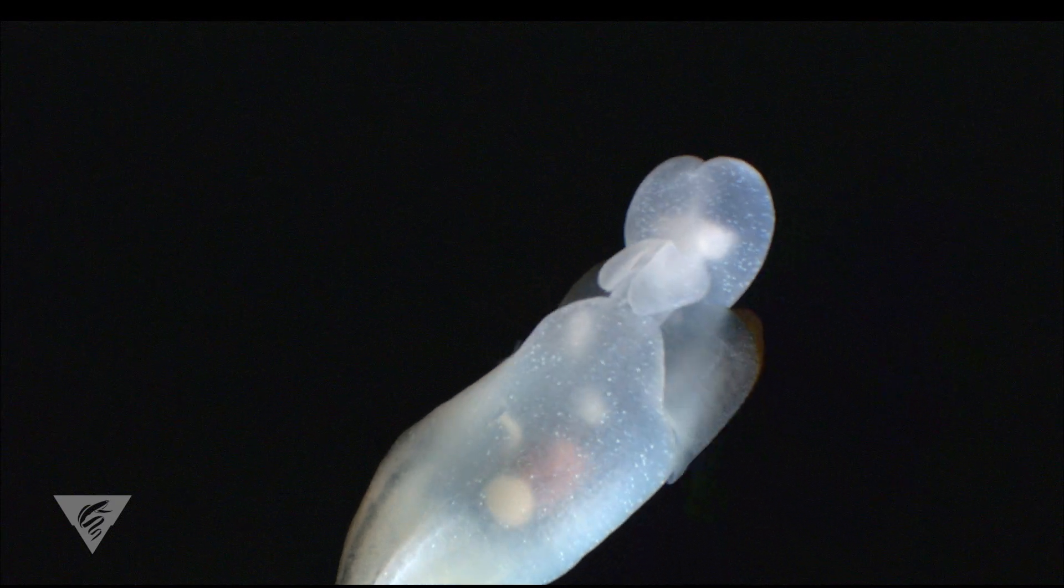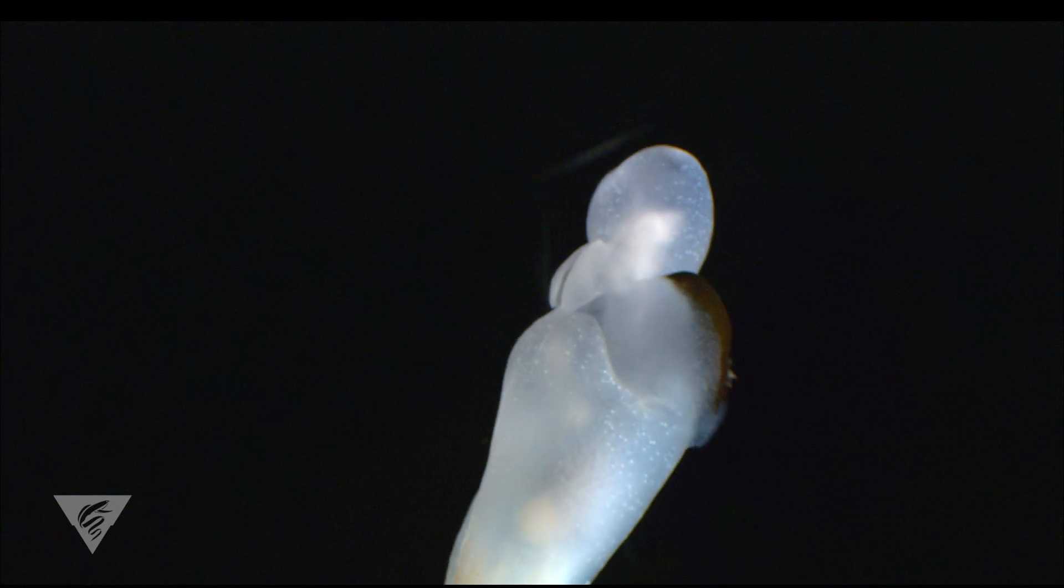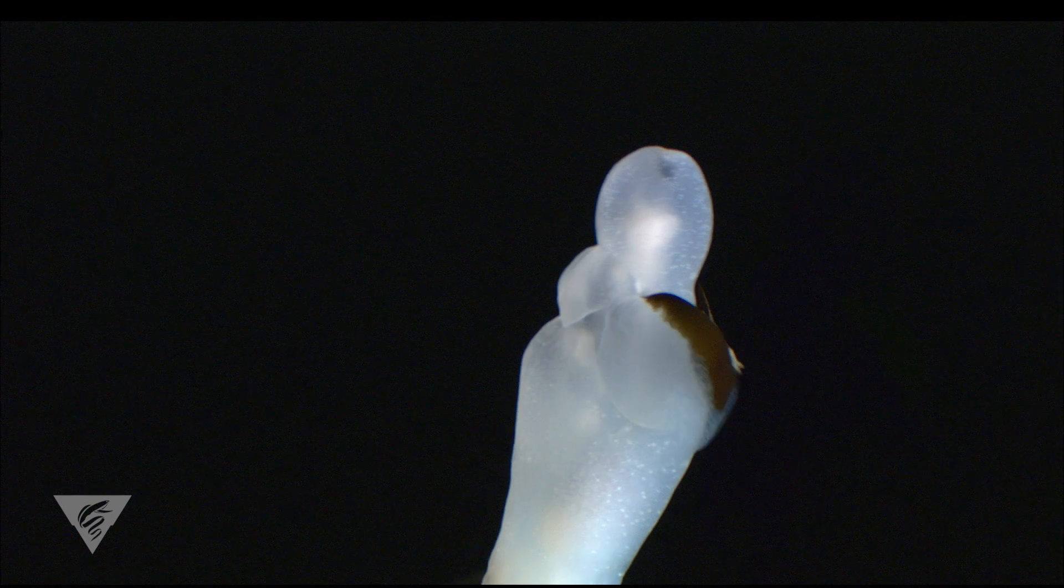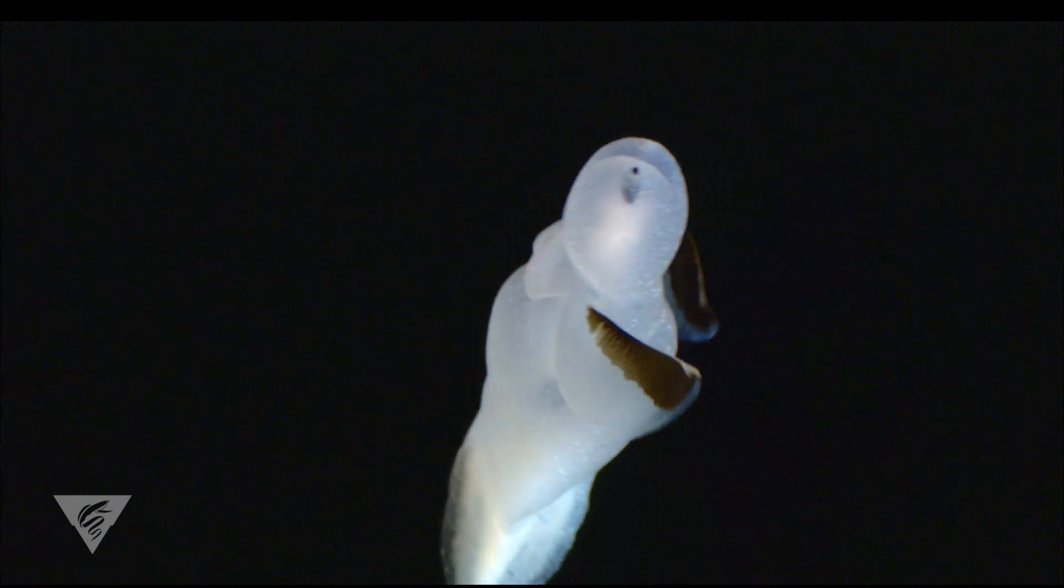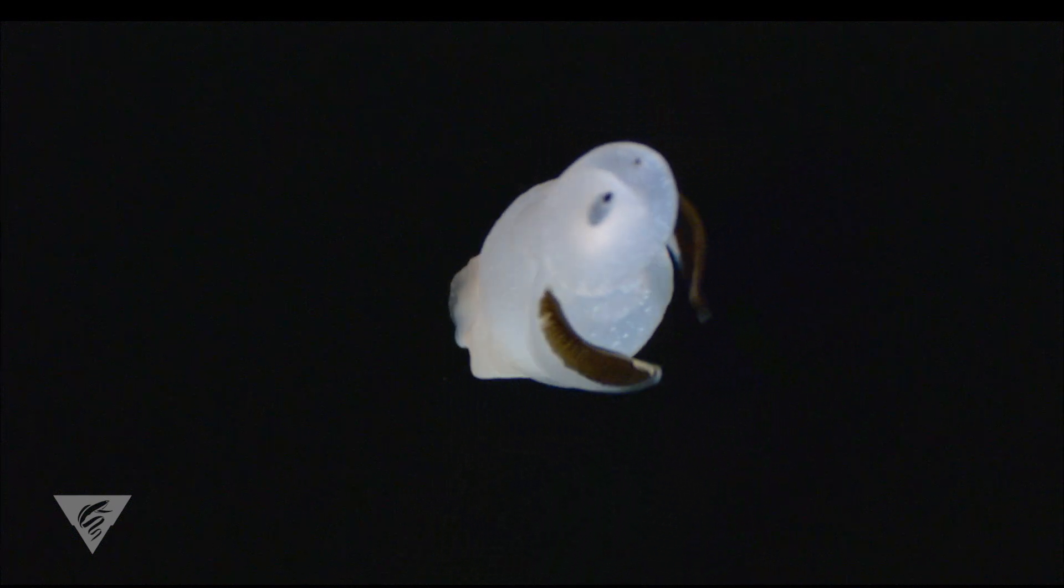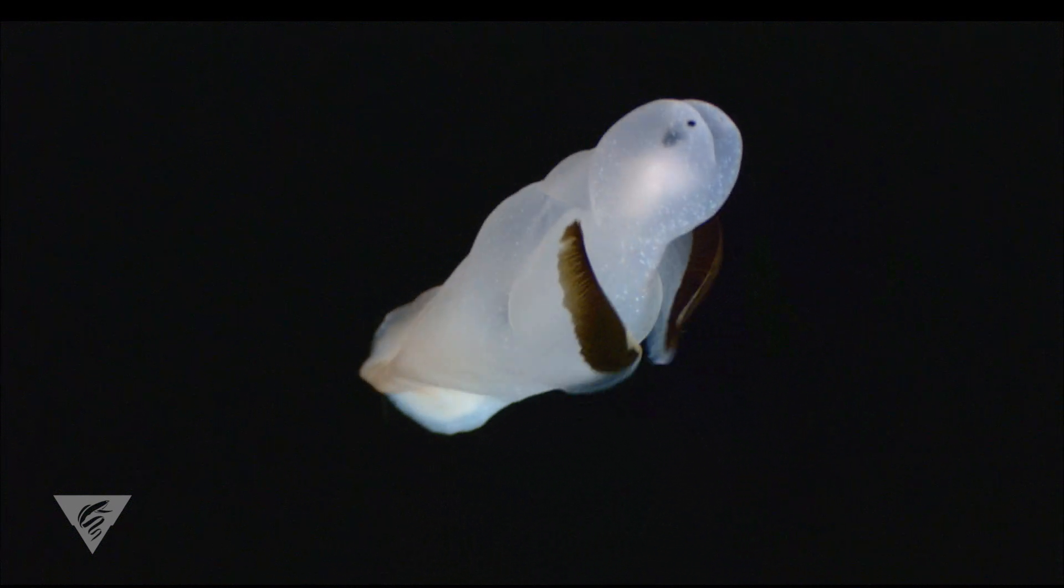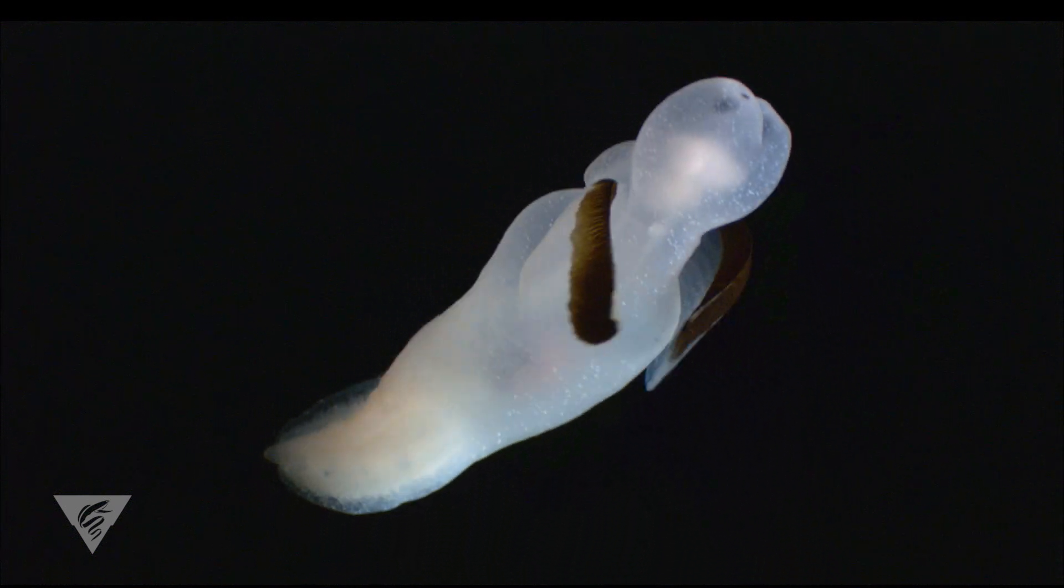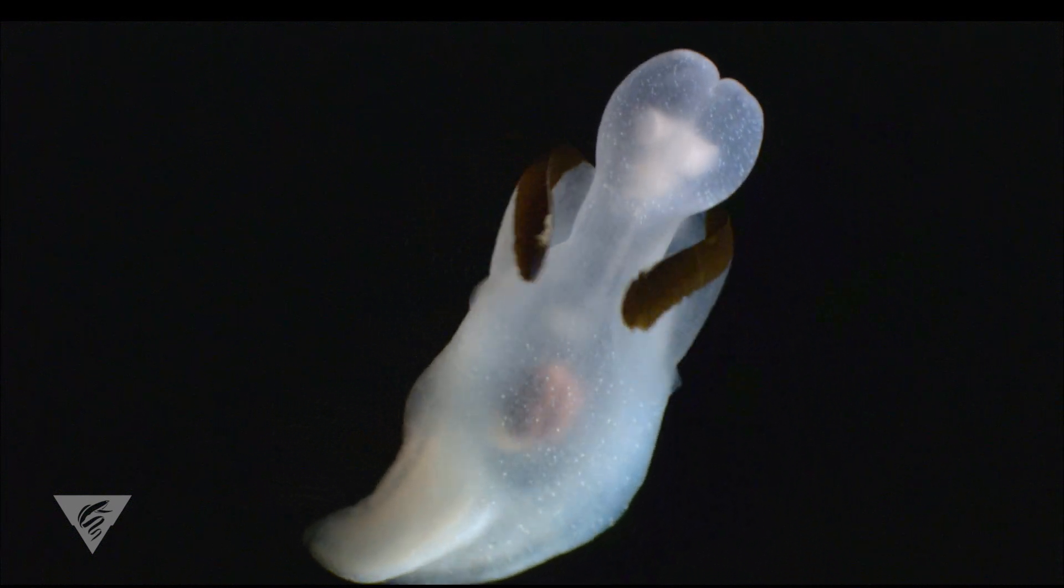We do not yet know how these pteropods locate their prey, though given that they don't have eyes, they likely use something akin to a sense of smell or they swim around until they happen to bump into their favorite snack.